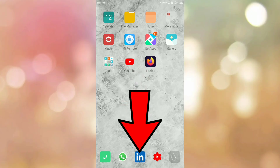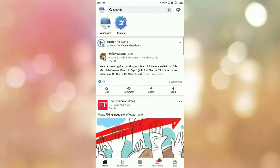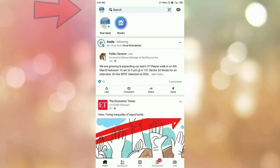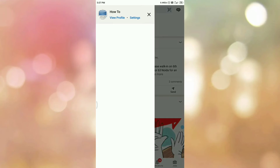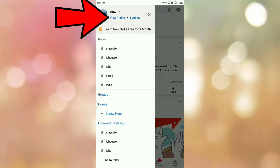First of all, open your LinkedIn app. If you are not logged in to your LinkedIn app, then please log in. Then tap on your profile picture. Here you can see the option View Profile, so tap on View Profile.